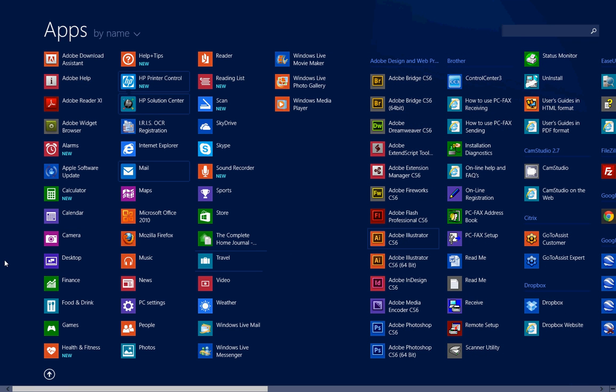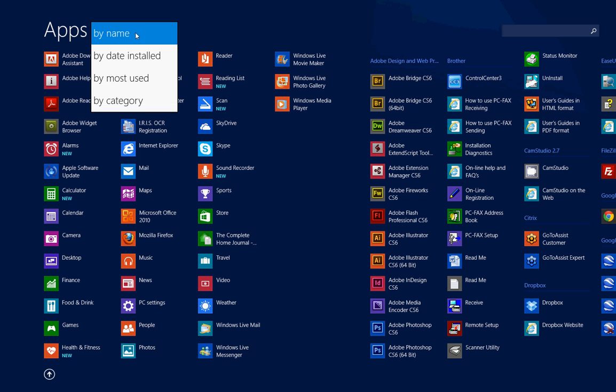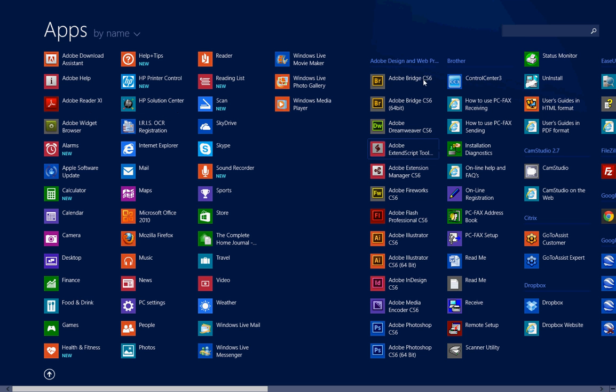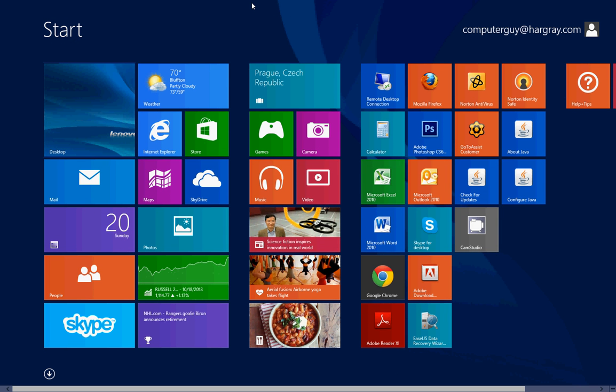These are all the apps and programs that reside on your computer. Up here at the top where it says 'by name,' you can click the little drop down and it allows you to sort by other forms: date, mostly used, and category. So it gives you a little bit more control, then you can click the arrow again and it takes you back to your start screen.